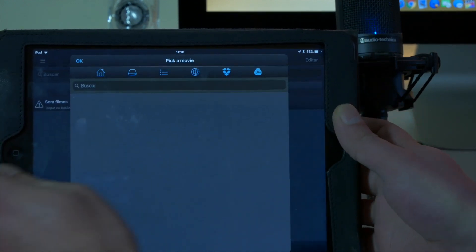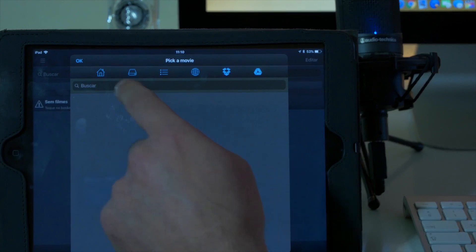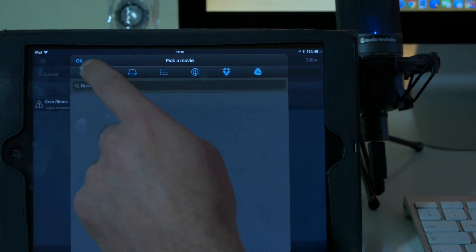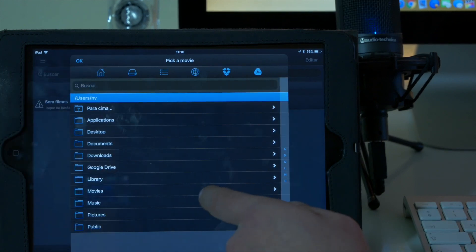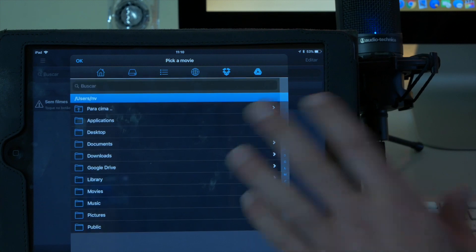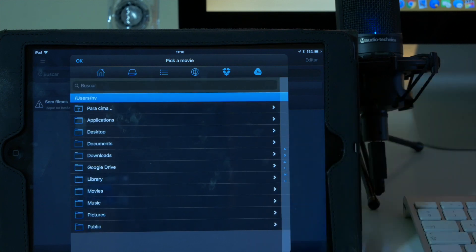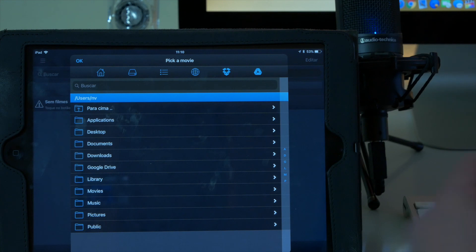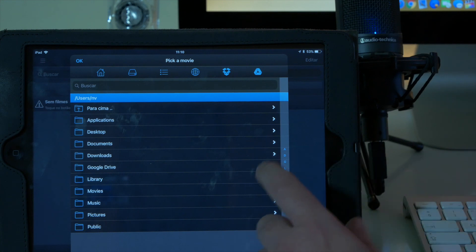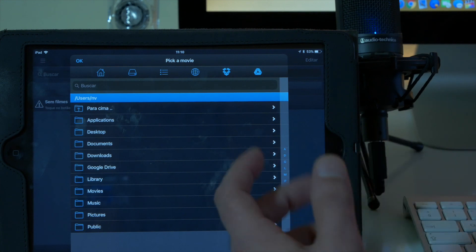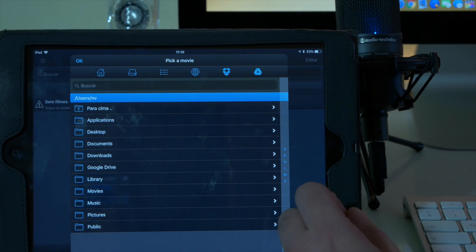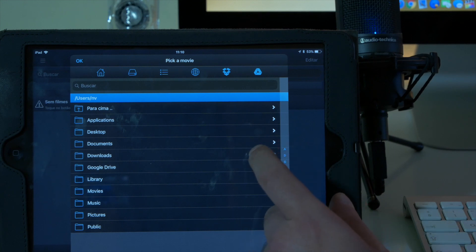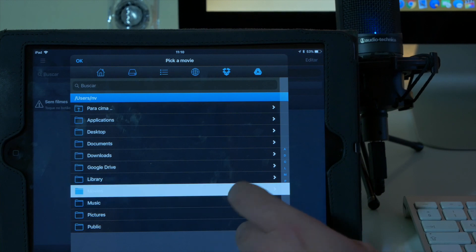Go to the home, it says pick a movie. You go to your home and now you can search on your Mac file system where your movie is. For example, I have a download of a video that I made on a restoration of a Range Rover Classic. I suppose it is in movies, yes, and here it is.